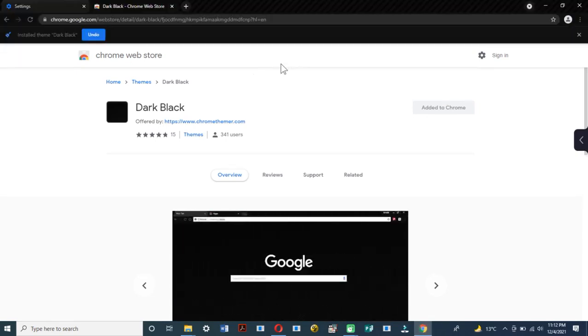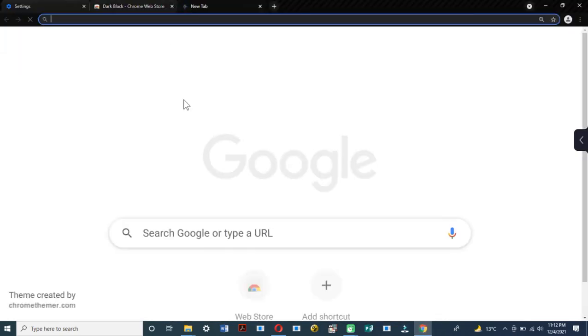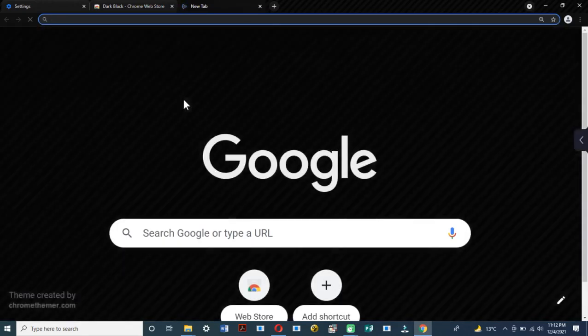Everything is dark: the menu bar, the tabs, the bookmarks toolbar. Everything goes dark with the exception of the menu and the Settings page.